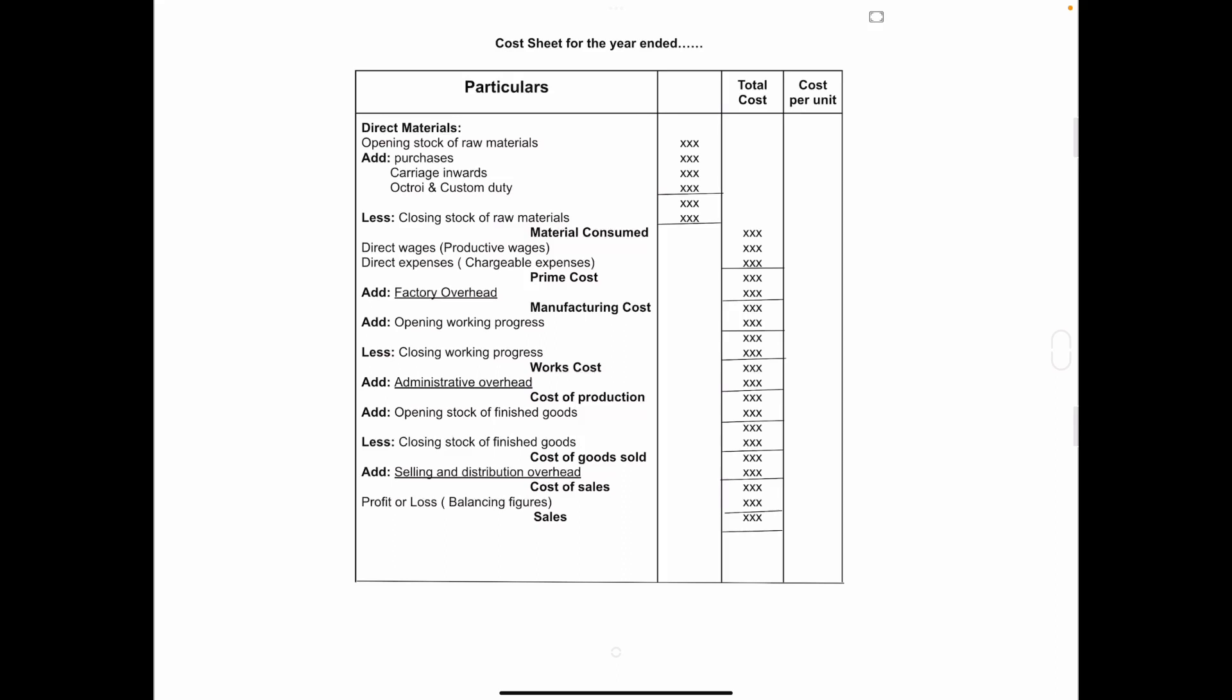Hello friends, welcome to my channel. In today's class we will discuss the format of cost sheet.